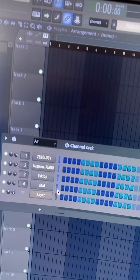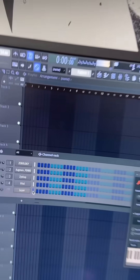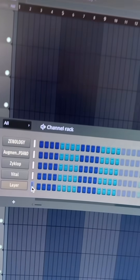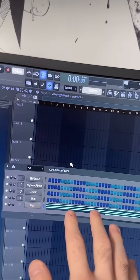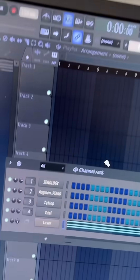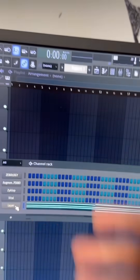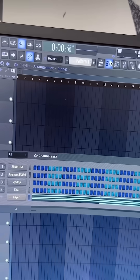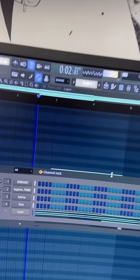Then if you go back and select the Layer, anything you play on your keyboard is now going to be playing all of the sounds from those VSTs. If you want to make a melody using all of those plugins and sounds, just make sure that you have the layer selected and go about it like you normally would. So whatever you put in the piano roll, it's going to play all of those sounds from those plugins.